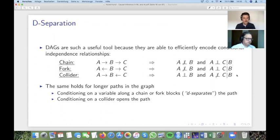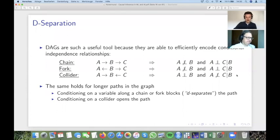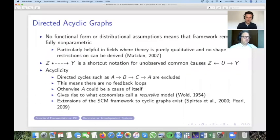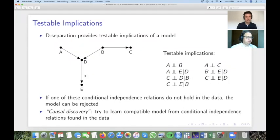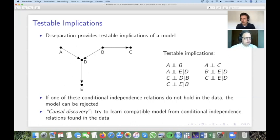After the break, returning to d-separation: the collider analysis doesn't only apply in these canonical three-variable structures but also in larger graphs. For example, in a graph with variables A, B, C, D, you can think about longer paths between variables and apply the same d-separation logic to determine which variables are conditionally independent.